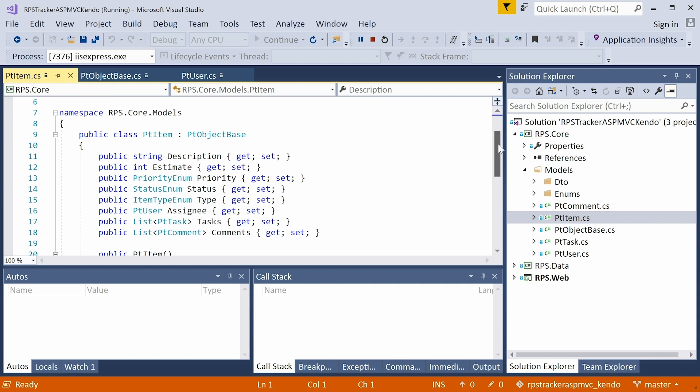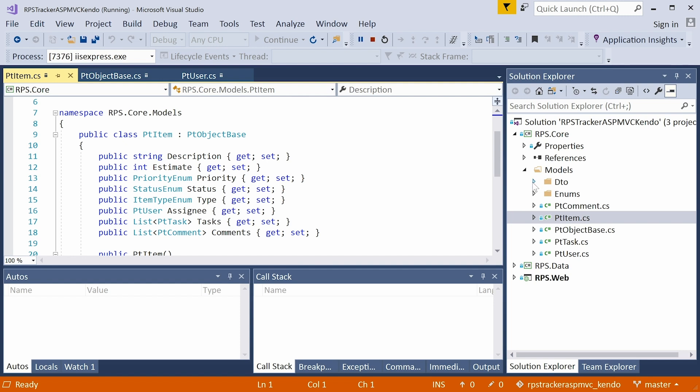We also have a few DTOs here, which is just a way for us to transfer data that's going to be in slightly different formats between the data layer and the web layer. All right, so that's the core project.